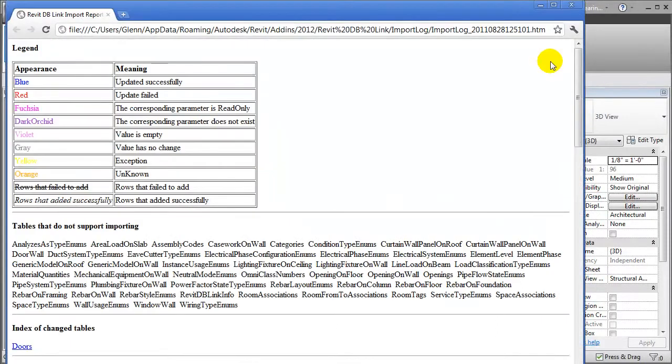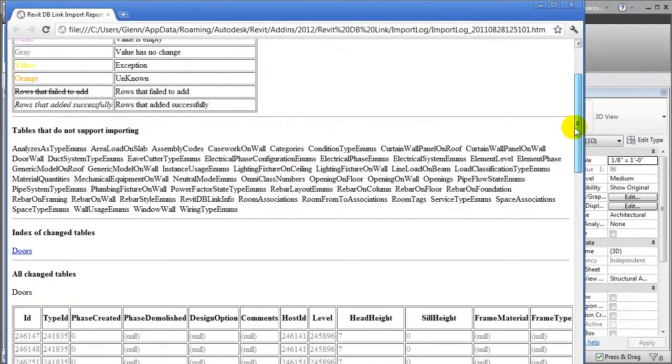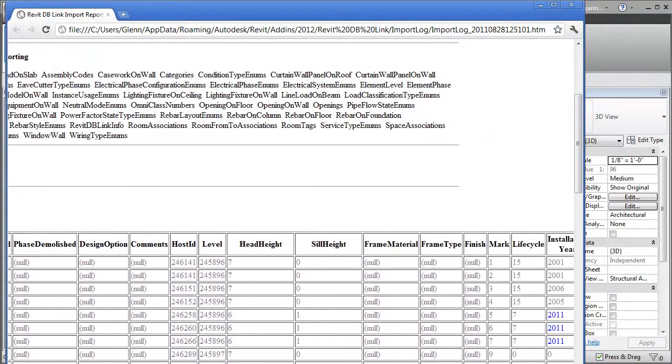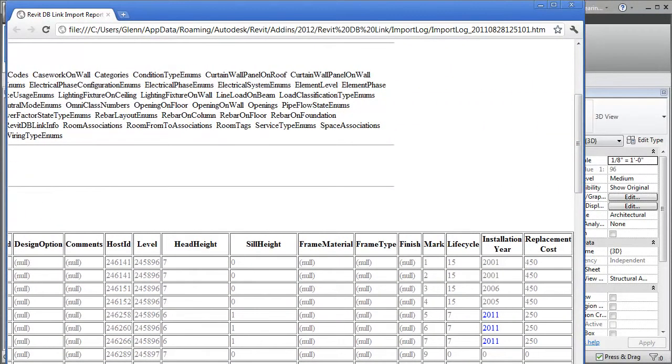We'll import those changes into the project model. Revit opens a report to highlight which data values have been changed. You can see that the Doors table has been changed, and if we scroll to the right in this report, you'll see that in blue it's highlighting the data values that have been successfully updated. Let's close that report.